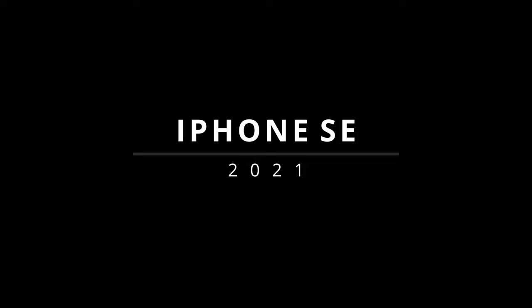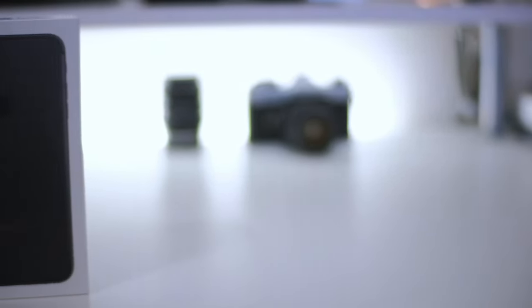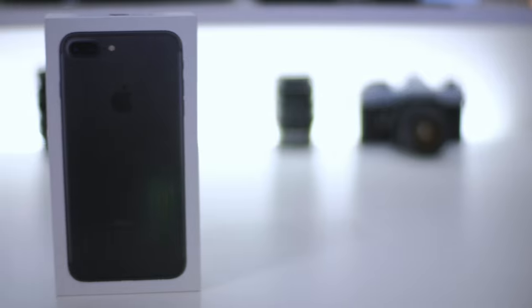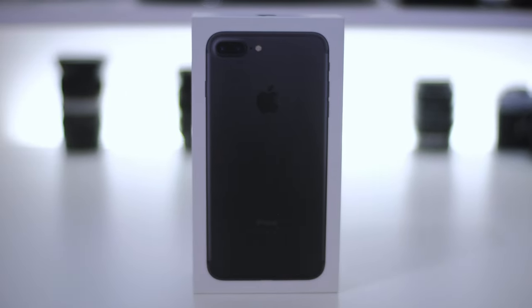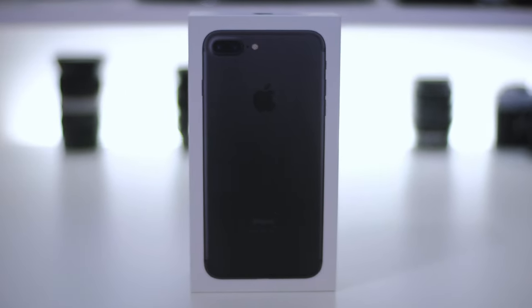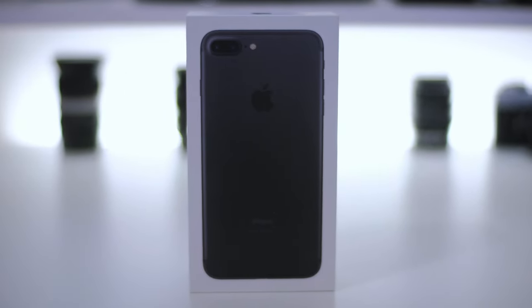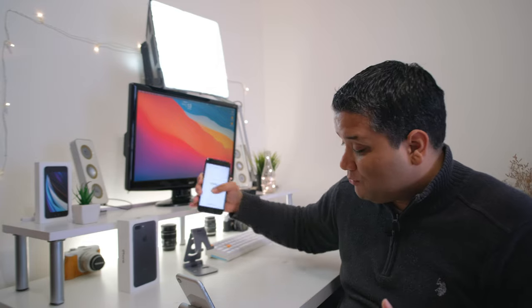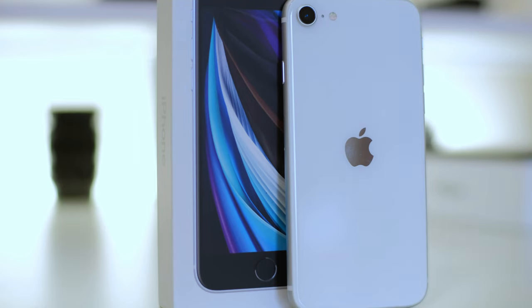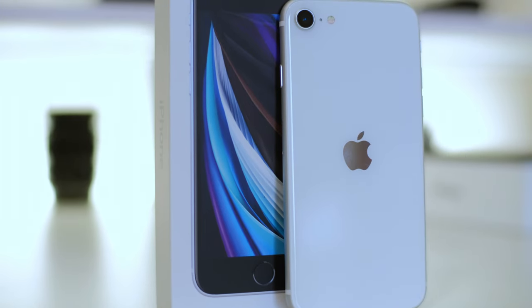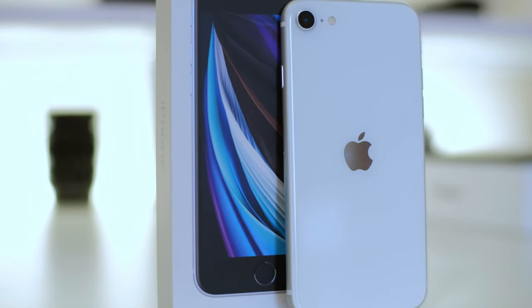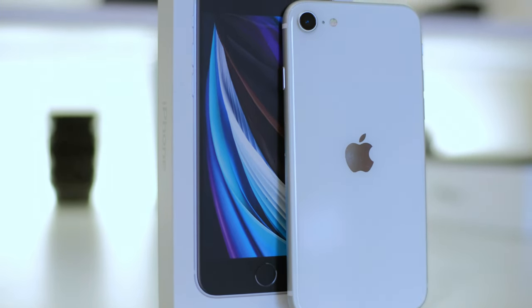Goodbye iPhone 7 Plus, it was a nice ride while it lasted. Yep, my iPhone 7 Plus finally bit the dust—audio is completely gone—so I traded it in for... whoops, almost dropped it! So I'm swapping it for the iPhone SE, the second generation.